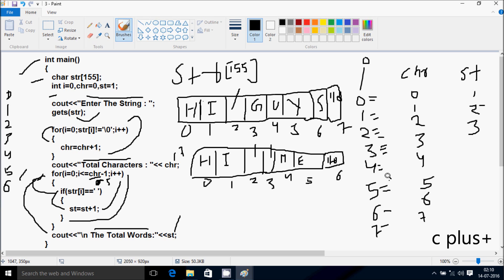I increments to 4. 4 less than or equal to 5, condition true. STR position 4 — M is there. M is not equal to blank space, not coincide. I increments to 5. Check: 5 less than or equal to 5, condition true. STR position 5 — E is there. E is not equal to blank space, not coincide. I increments to 6. Check: 6 less than or equal to 5, condition is not true, loop exits.